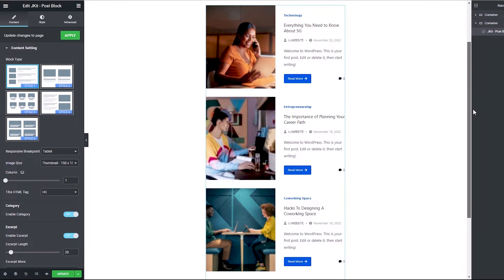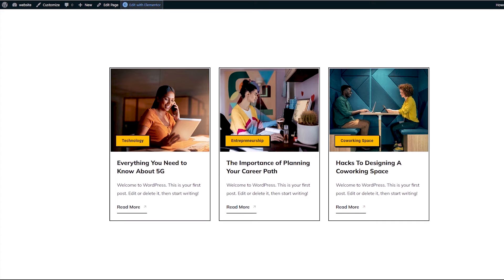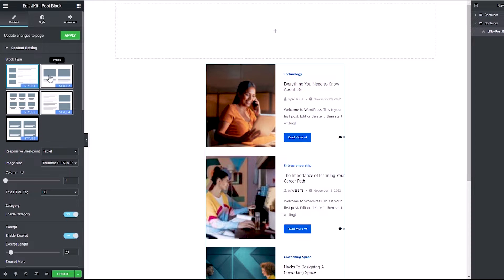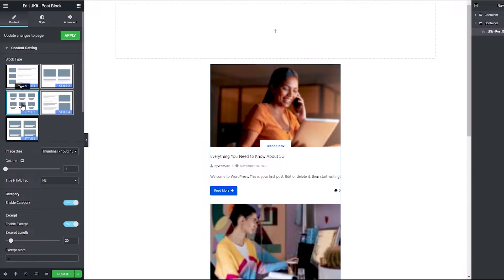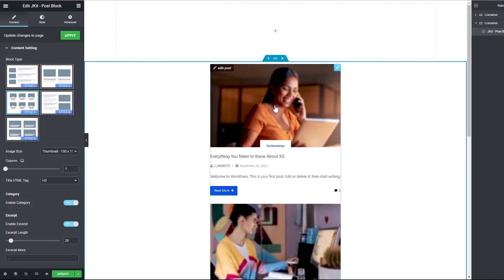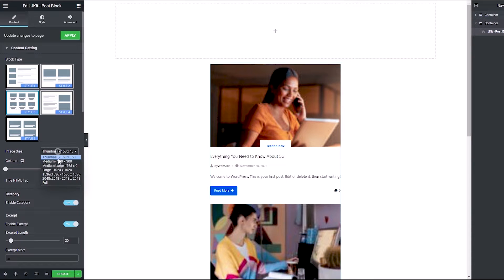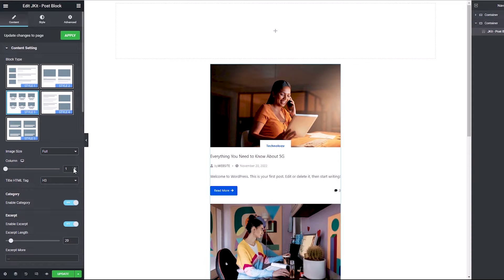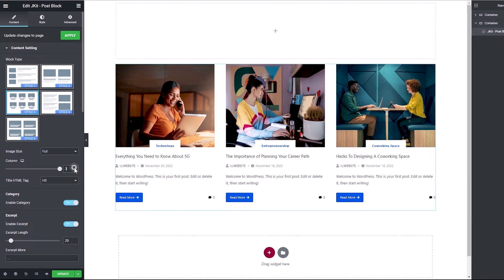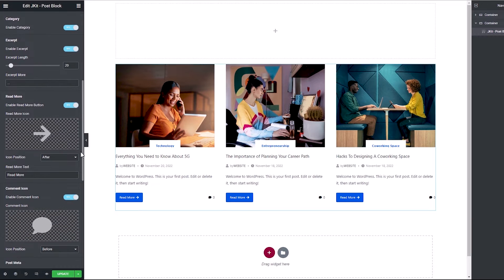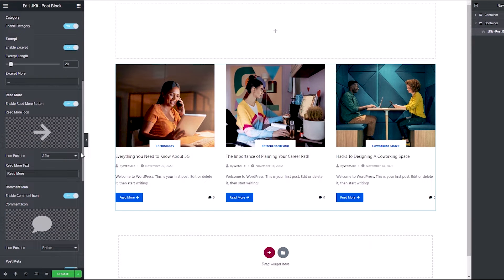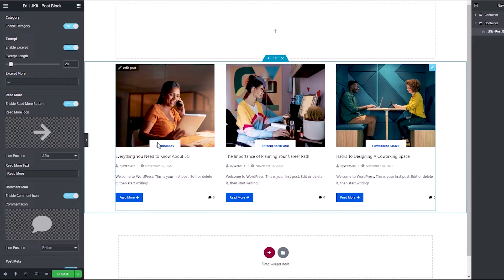At first glance, you can see this comes nothing close to what we have on the reference — that's because we've got five block styles, which you're welcome to try. But for this video, we'll be using the third. We also can't leave these images looking at poor quality, so let's change the size to full and set the column to three. Underneath this, we've got the option to choose what we want displayed, so we want the category to where this post belongs to display here.